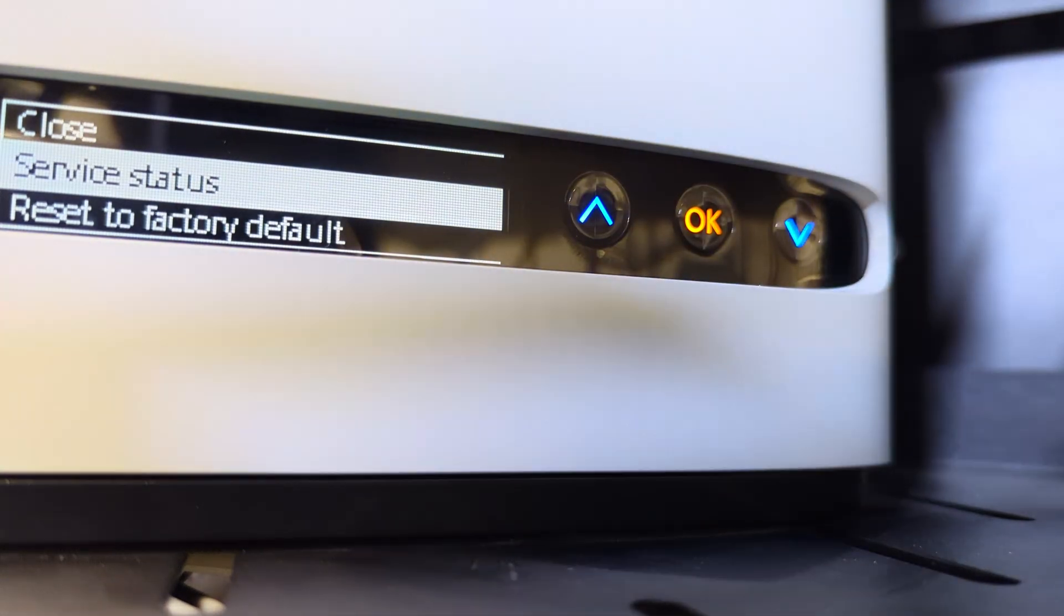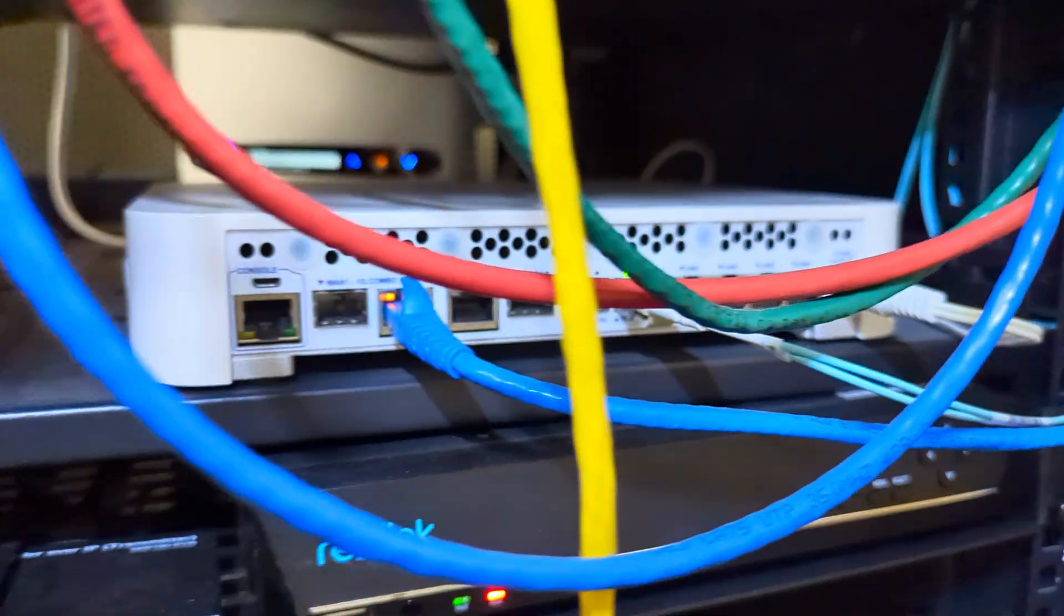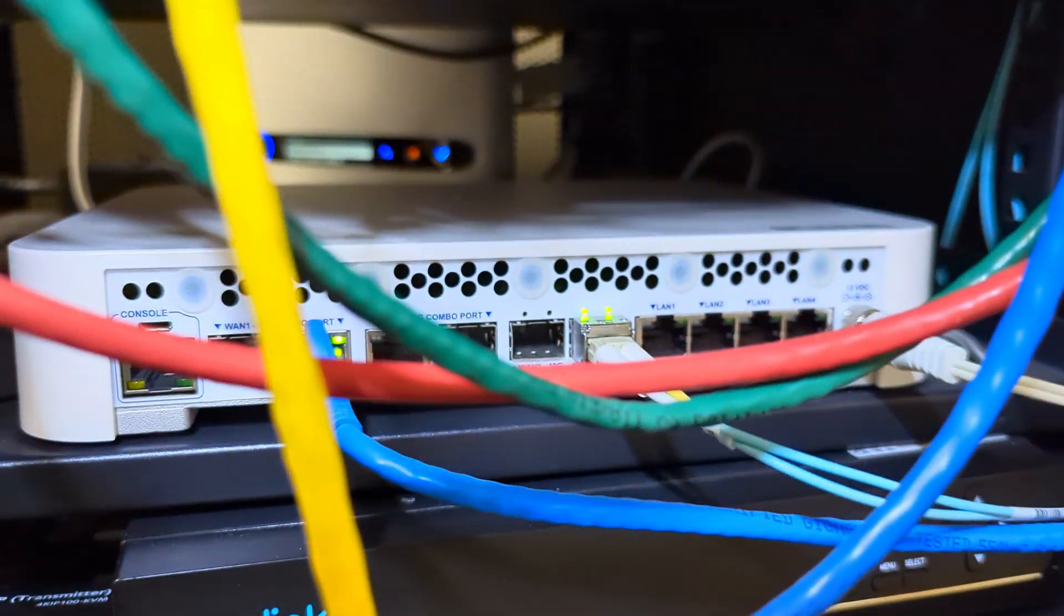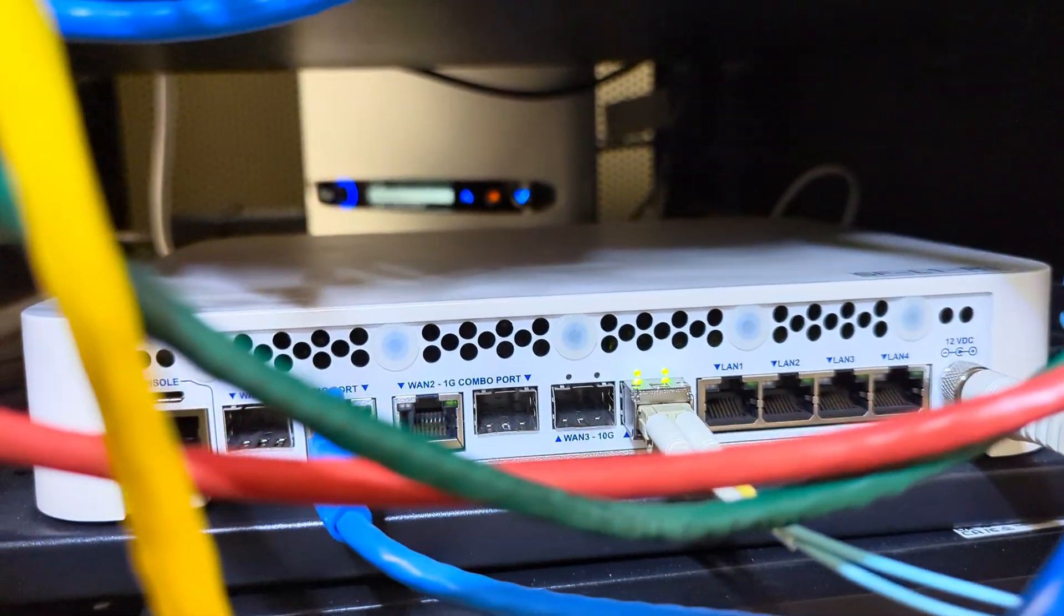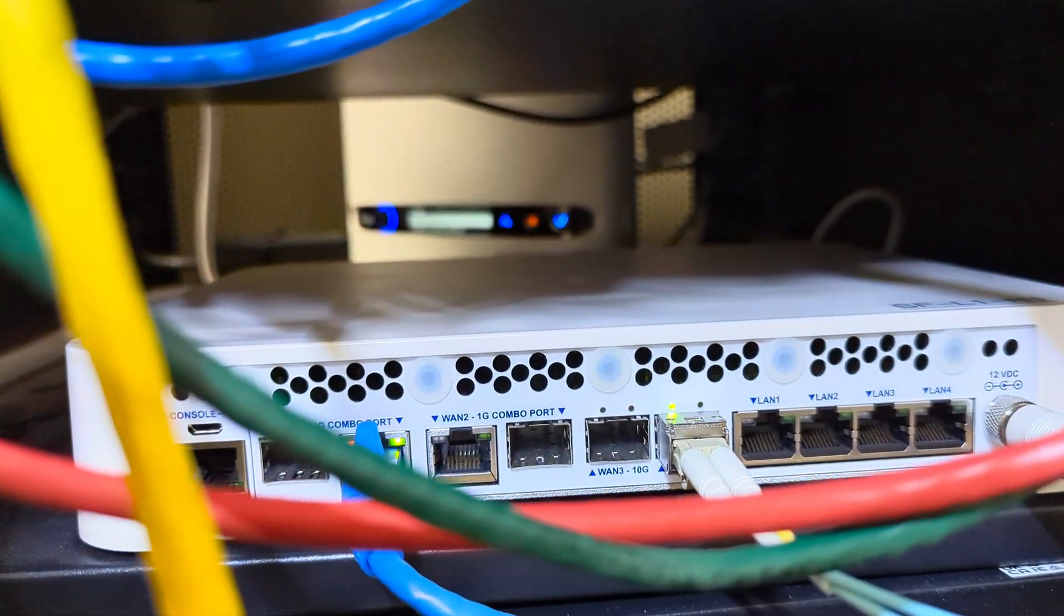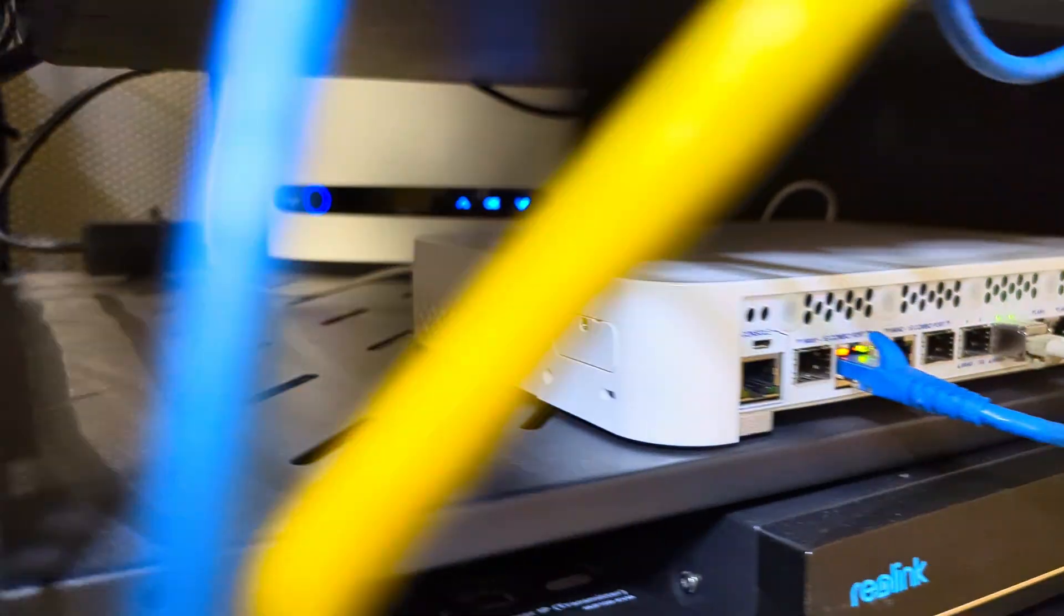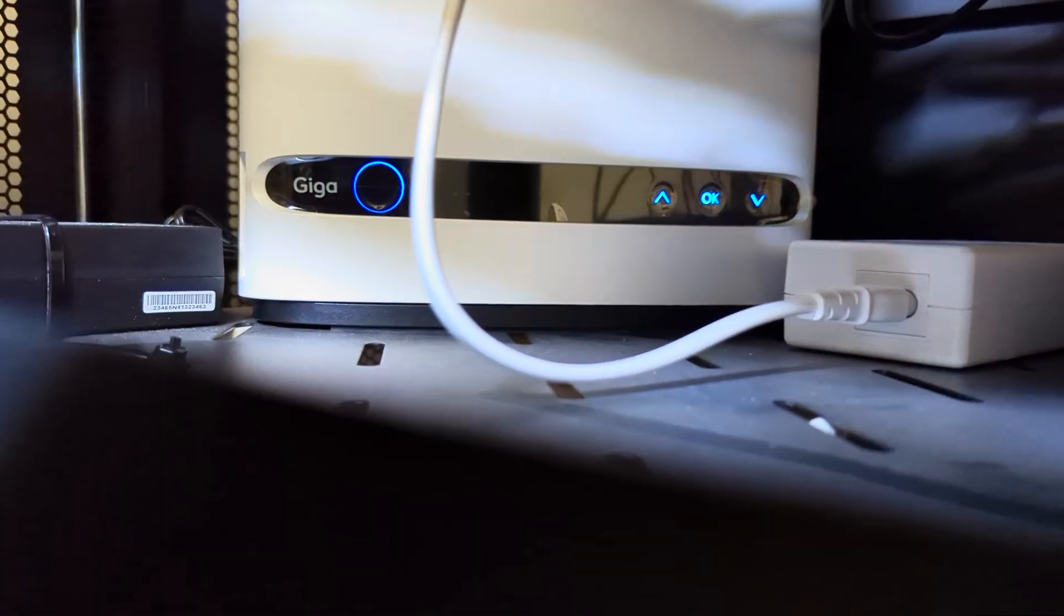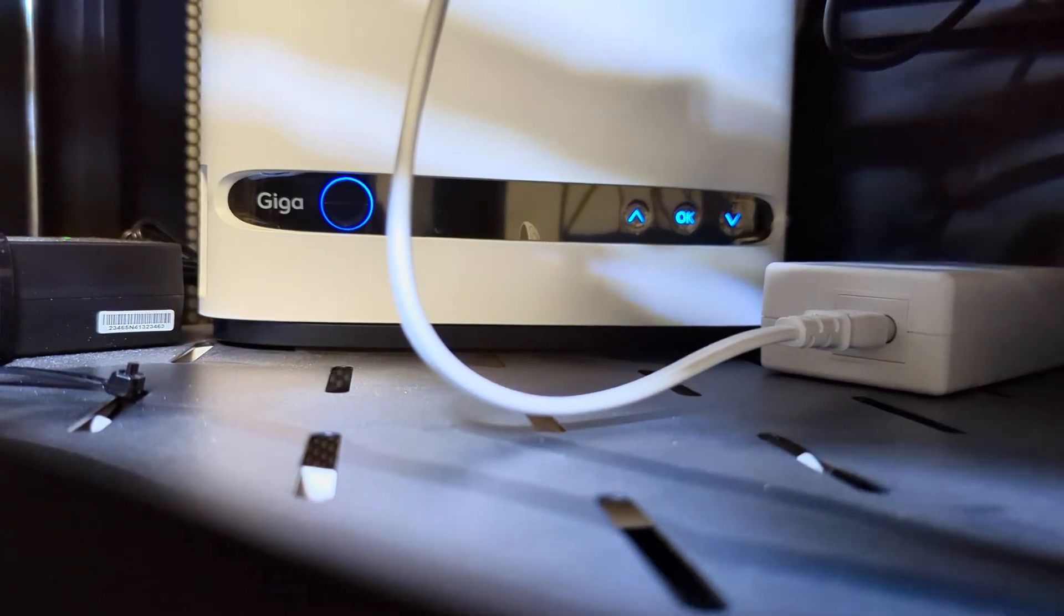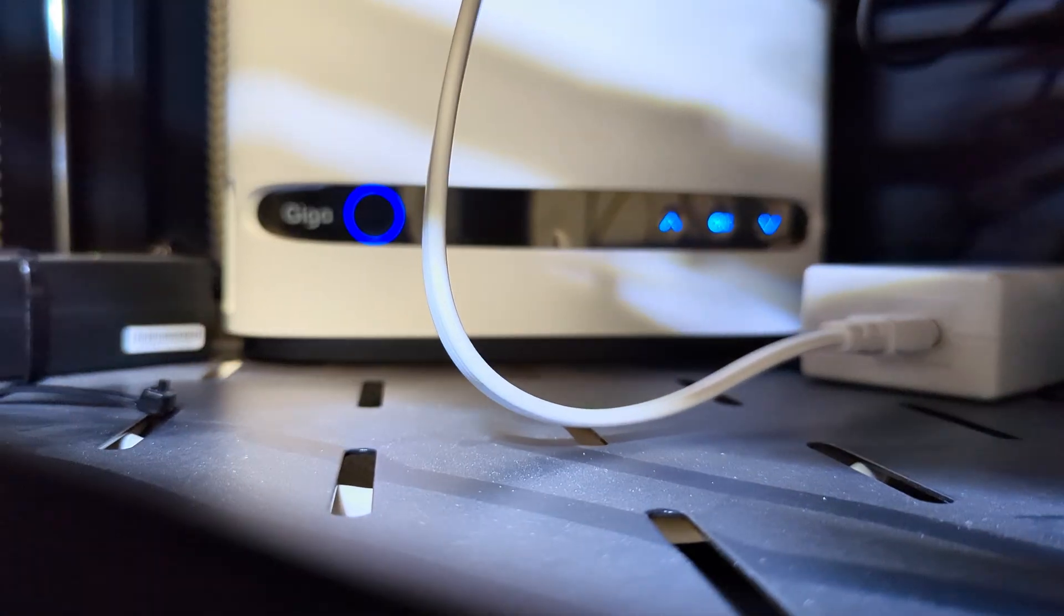Here's the pfSense box and the Bell Gigahub. So yeah, that's basically it. It works here in GTA. This is business class internet. Thank you for watching, I'll see you next time. Don't forget to subscribe and I'm out of here.